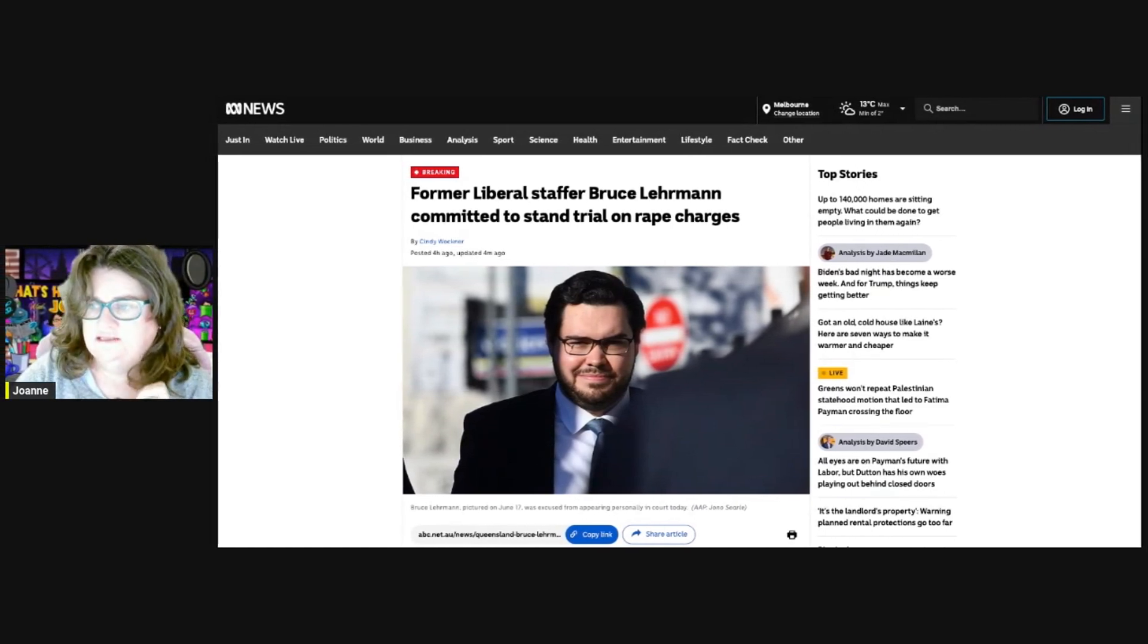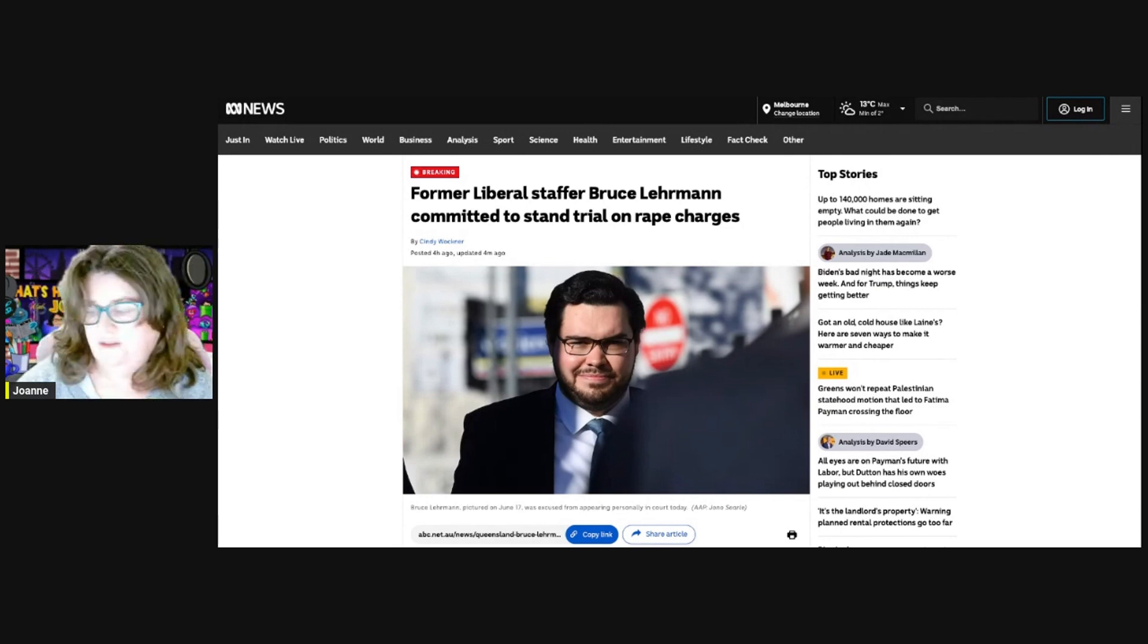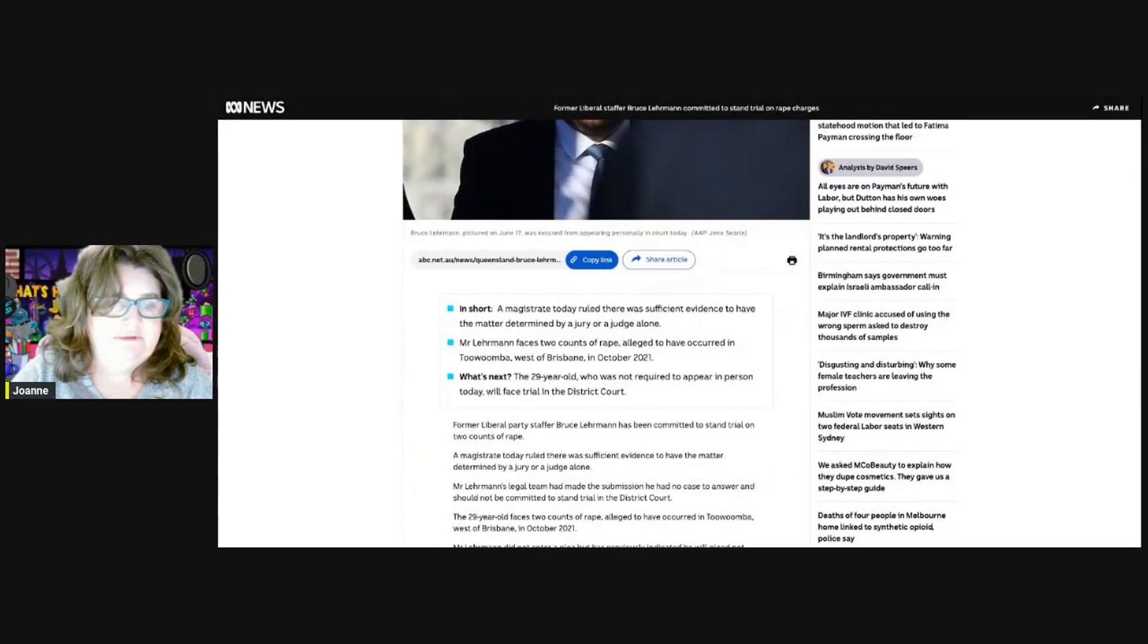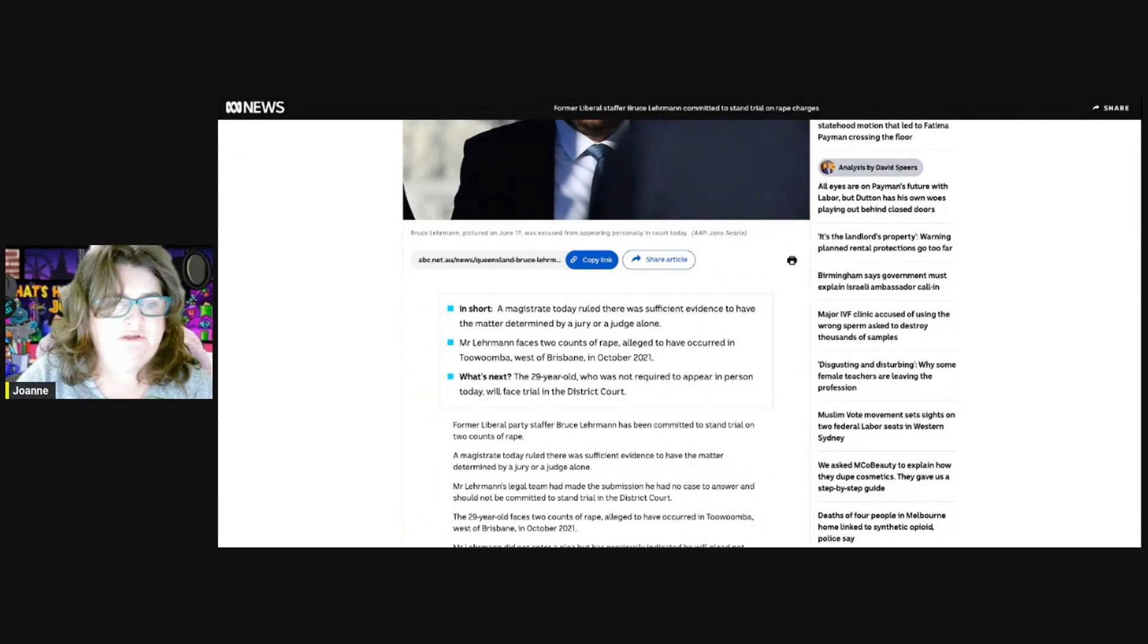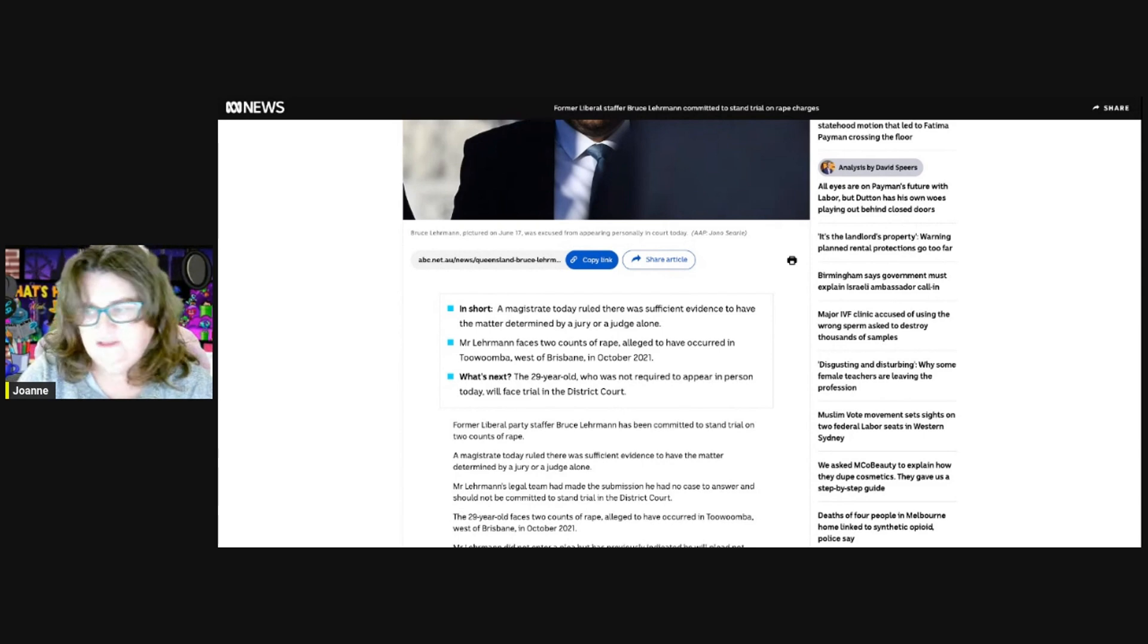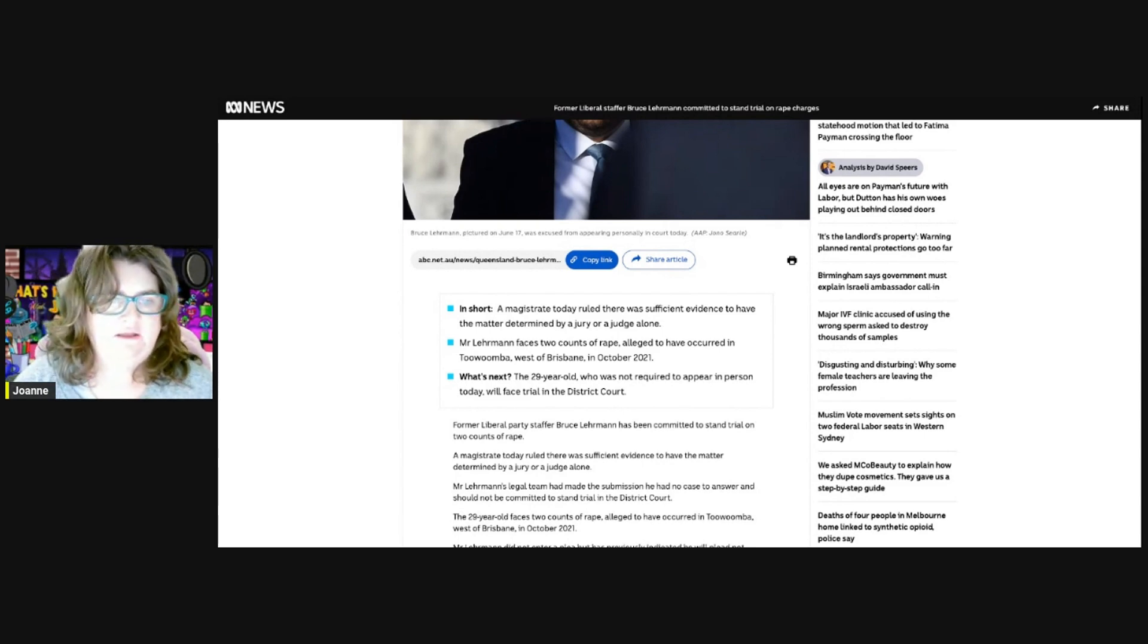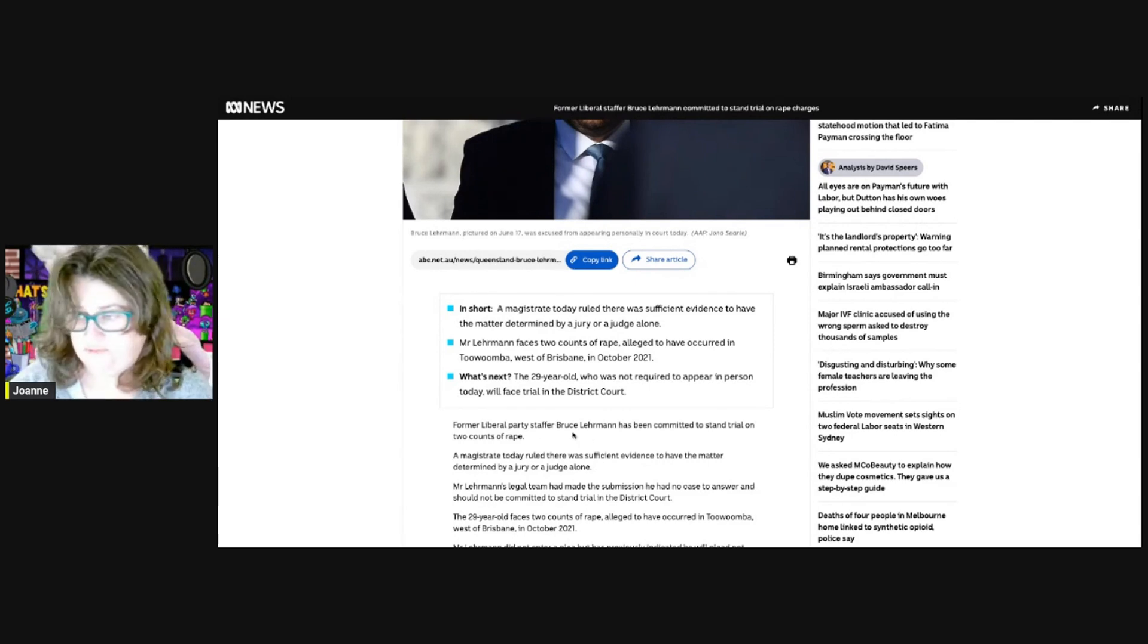He has been committed to stand trial. A magistrate today ruled that there was enough evidence to have the matter determined by a jury or a judge alone. Under the constitution of Australia, he has a right to a jury trial, so he can ask for jury trial or he can push for a judge.